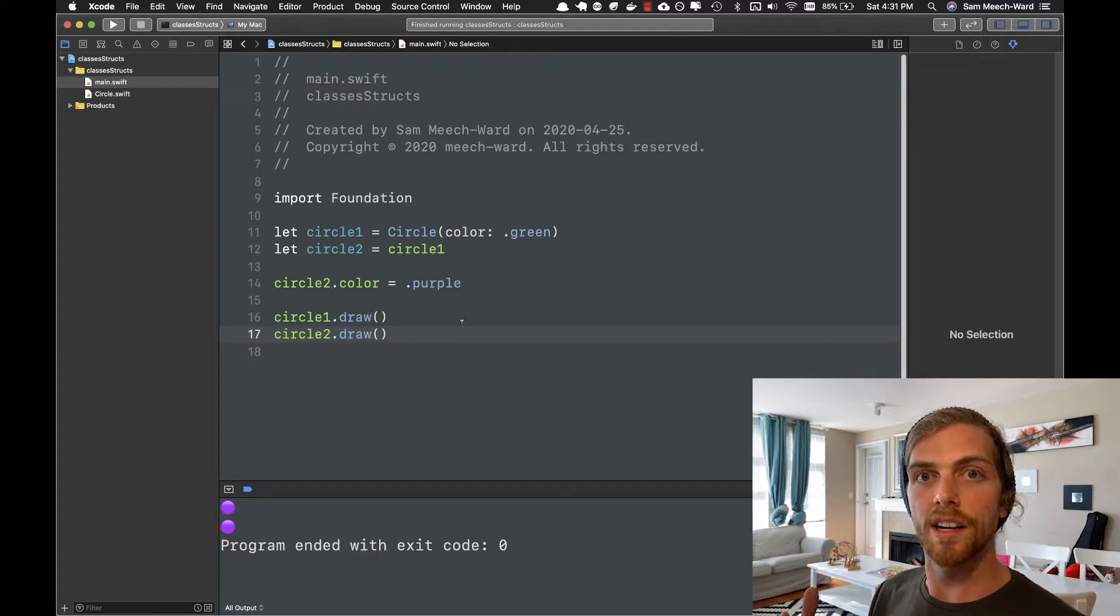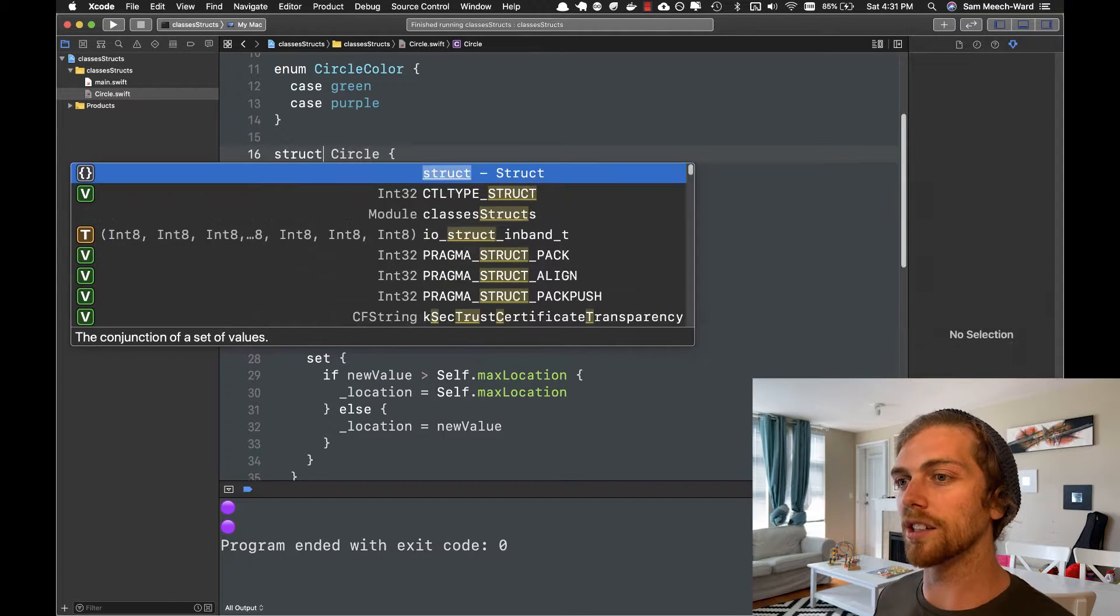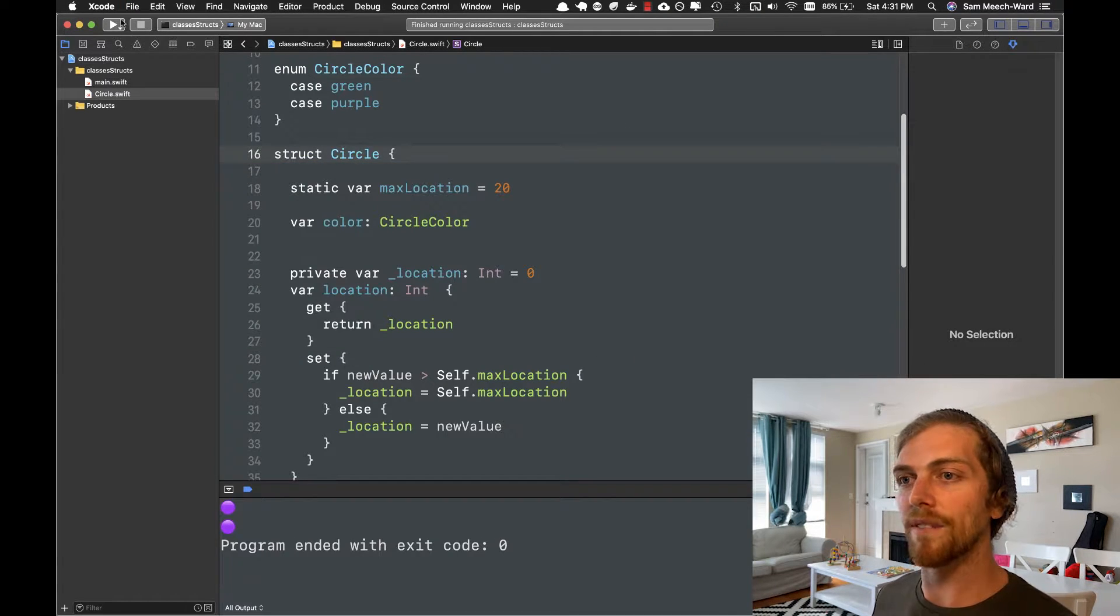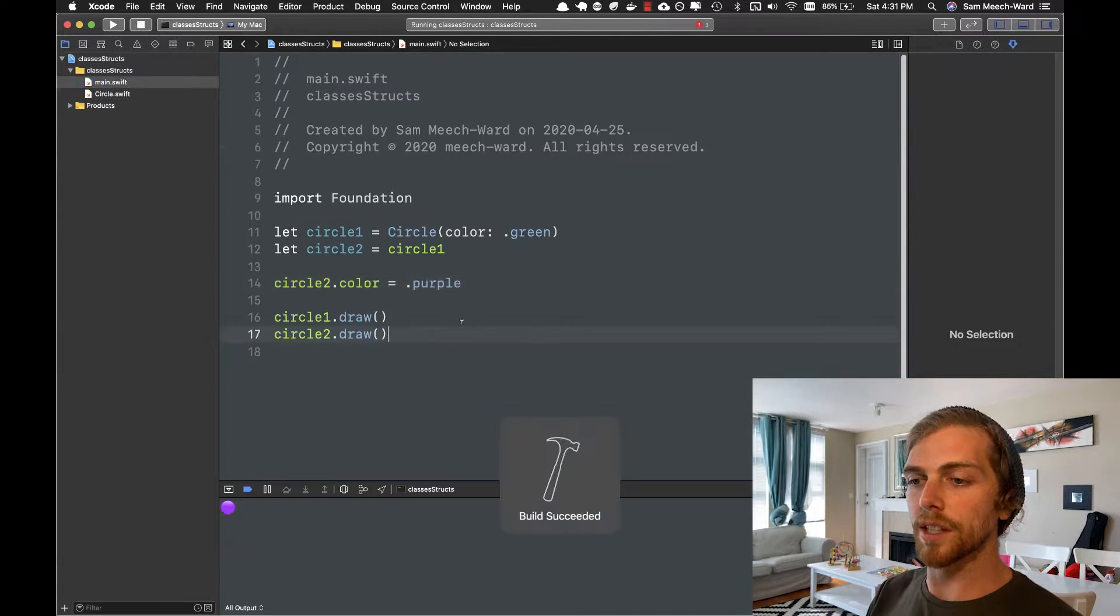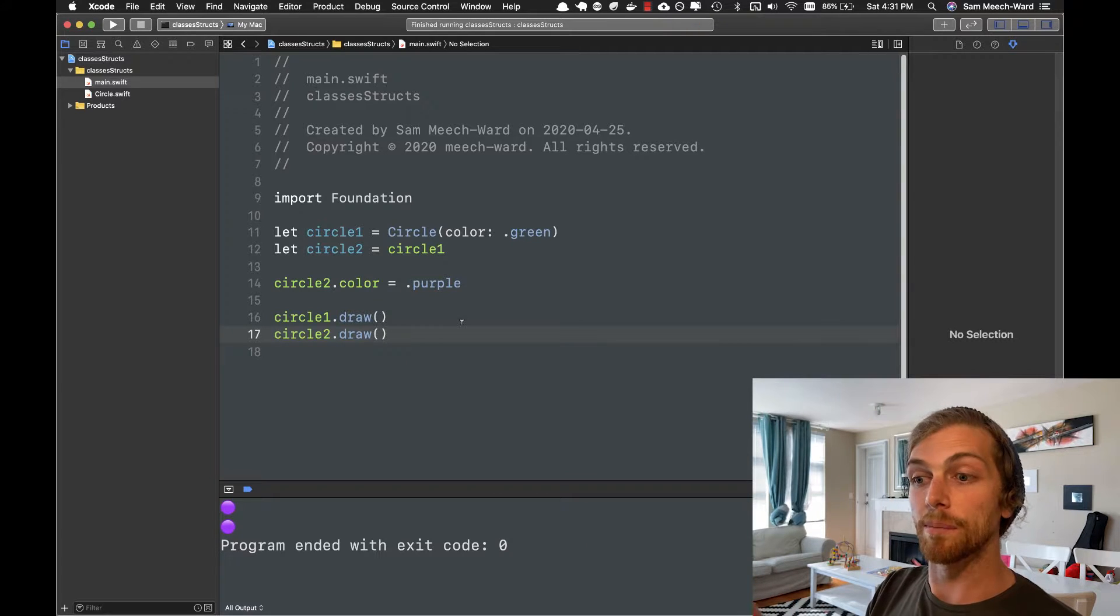When we create an instance of a class, it's a reference type. Structs are value types. We can see that they both turn out to be purple.